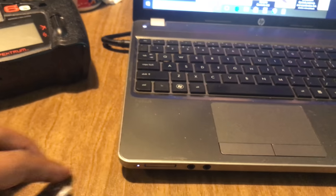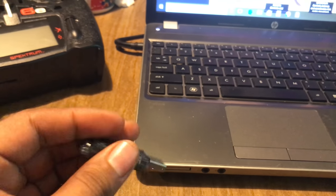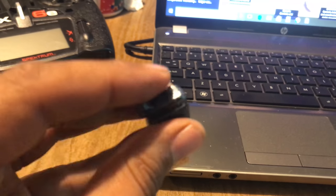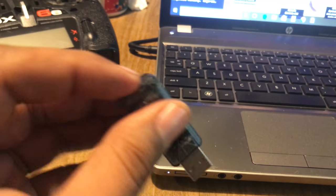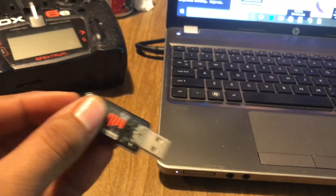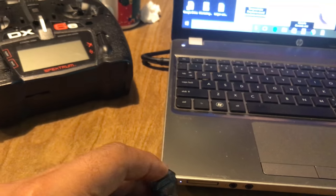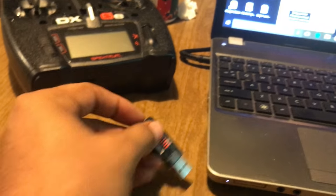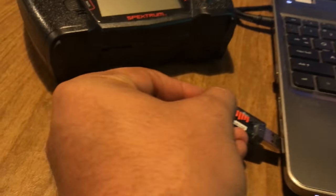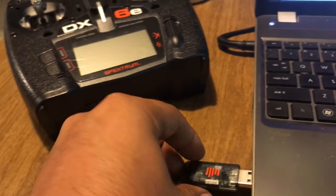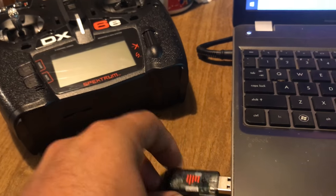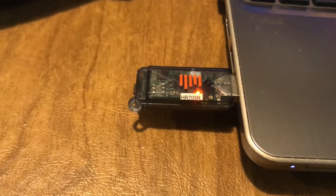We're going to be pressing and holding this button that's on the side of the dongle. While we're pressing and holding it, we're going to plug it into the computer. Excuse me because I have one hand because of the camera, so let me switch hands real quick. Press and hold the button and plug it into your computer. You know you did a good job because the lights are blinking.